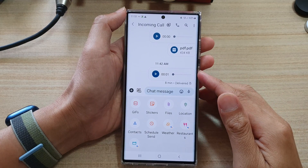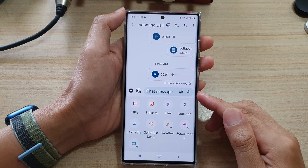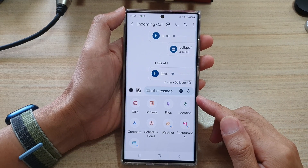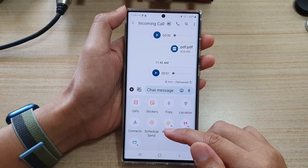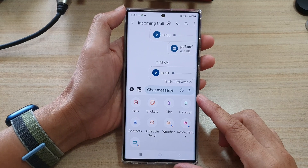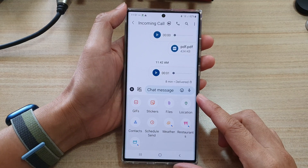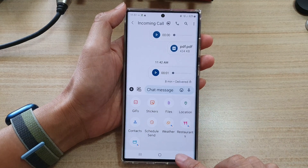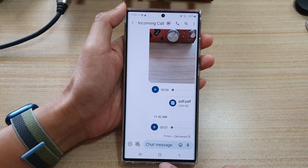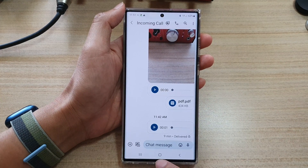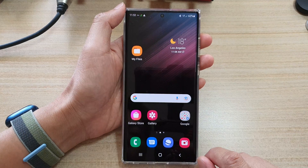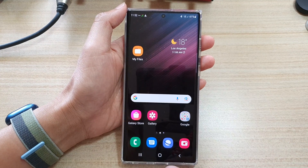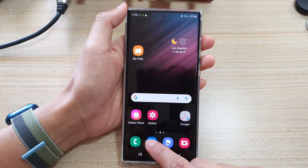In this video we're going to take a look at how you can schedule send text messages on the Samsung Galaxy S22 series. First, let's go back to your home screen by tapping on the home button at the bottom of the screen, and on your home screen open up the text messaging app.